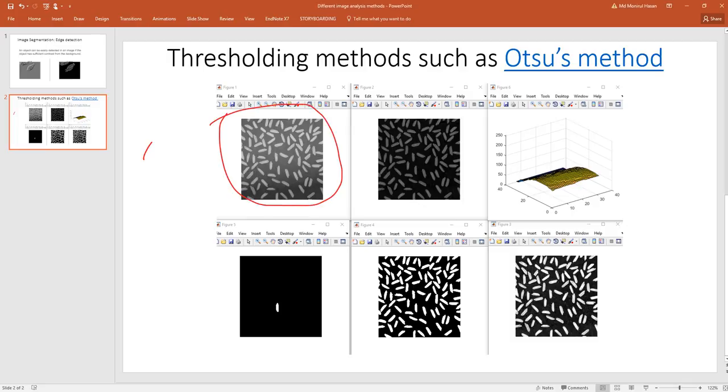This is the initial image and we want to detect the rice more clearly. One of the advantages of this method is that if the object is clearly different than the background, you can easily detect the object.